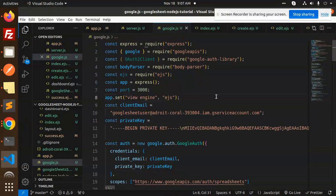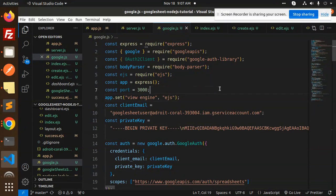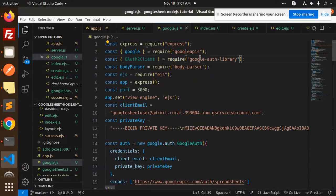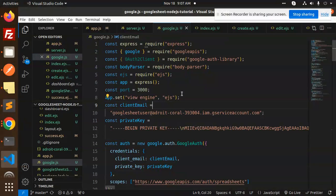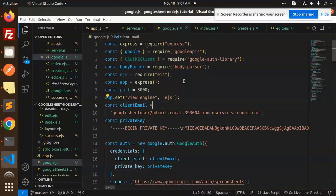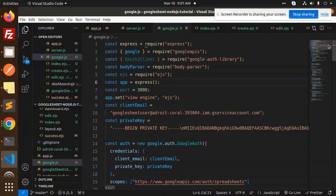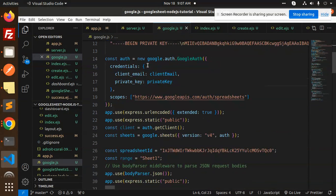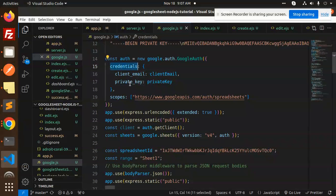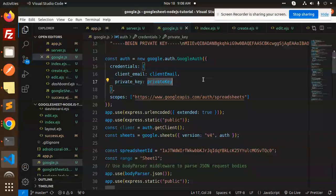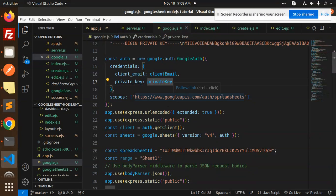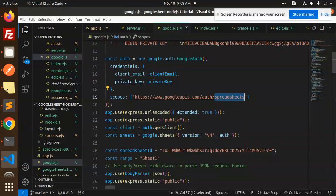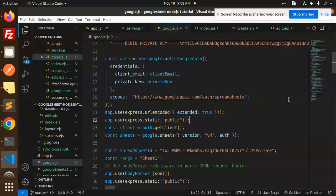We have Express, Google API, Google auth library, body parser, and EJS. EJS is the template engine we are using. These are the credentials. Make sure the client email and private key should be exactly the same, else it will throw an error and not give access to the Google Sheet. Scopes, you need to mention this one scope.